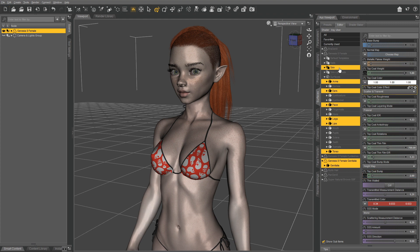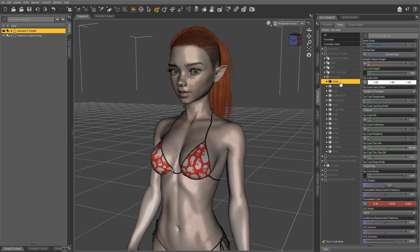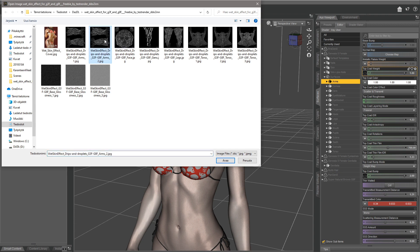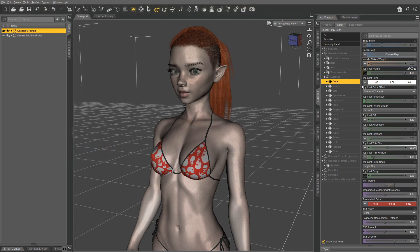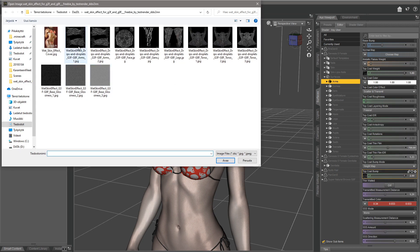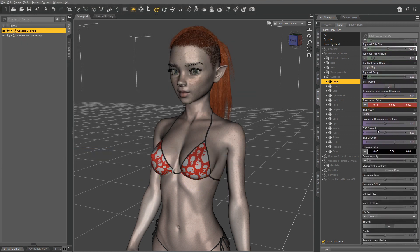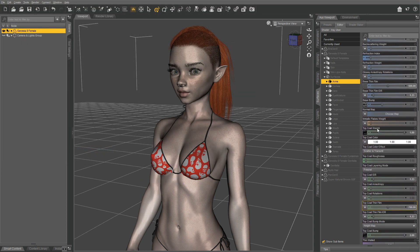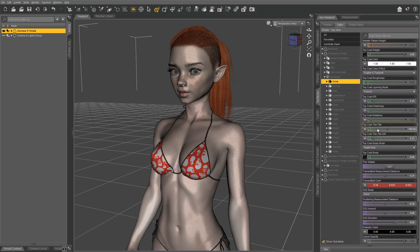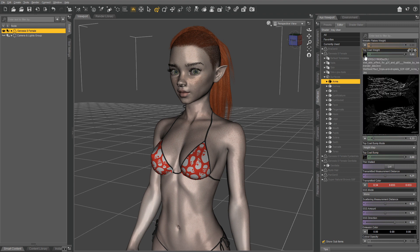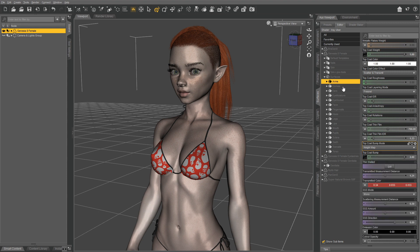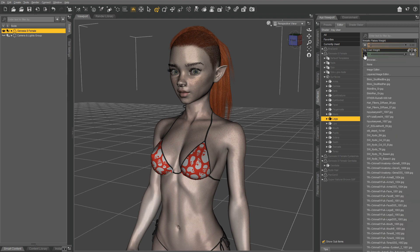Now we need to change the individual maps for each body part. Select only Arms, browse and pick your preferred arms map, and remember to change the map in all of the places where we are using it — both Topcoat Weight and Topcoat Bump. Then do the rest of the body parts the same way.